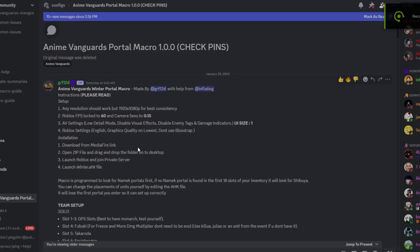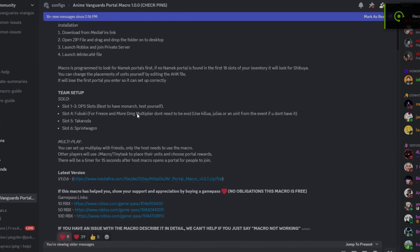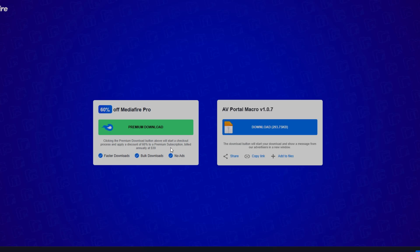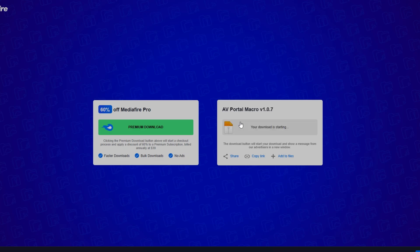Second step is to join this Discord server, which would also be in the description, and find the config channel, which would probably be the first thread you see, and then scroll down and download this.